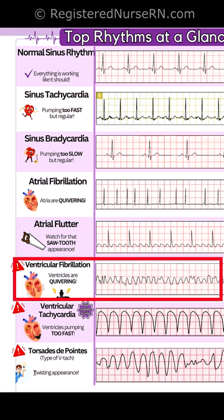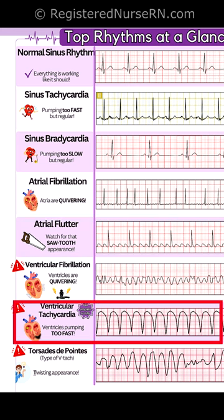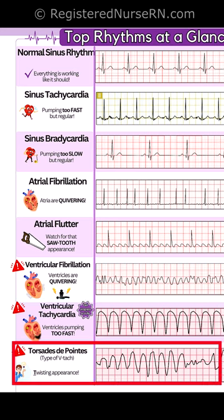Ventricular fibrillation: the ventricles are quivering. Ventricular tachycardia: the ventricles are pumping too fast. Torsades de pointes: this is a type of V-tach with a twisting appearance.